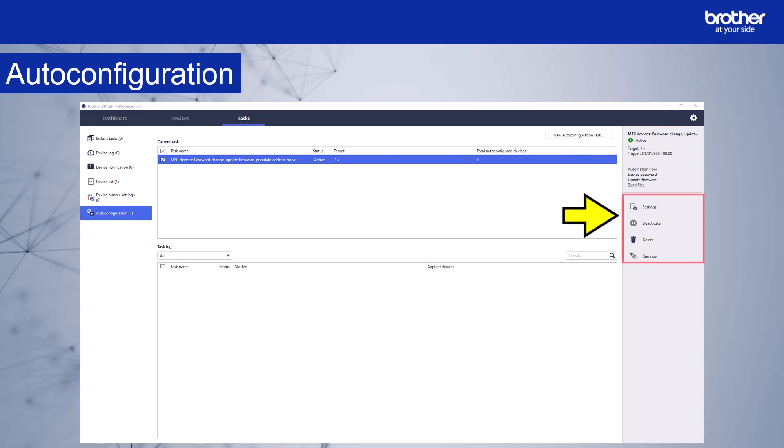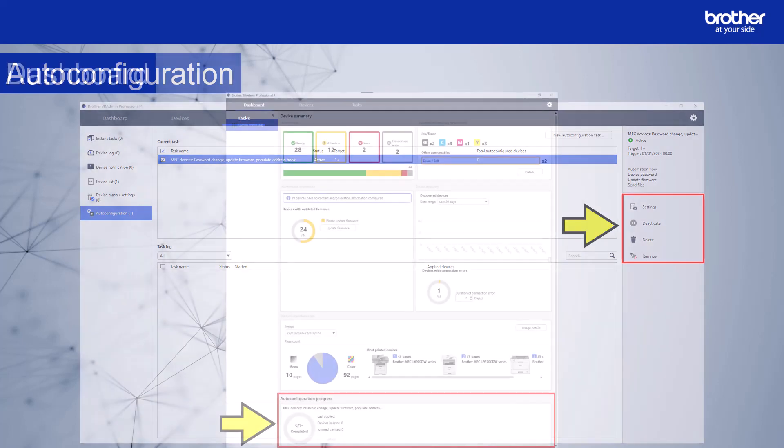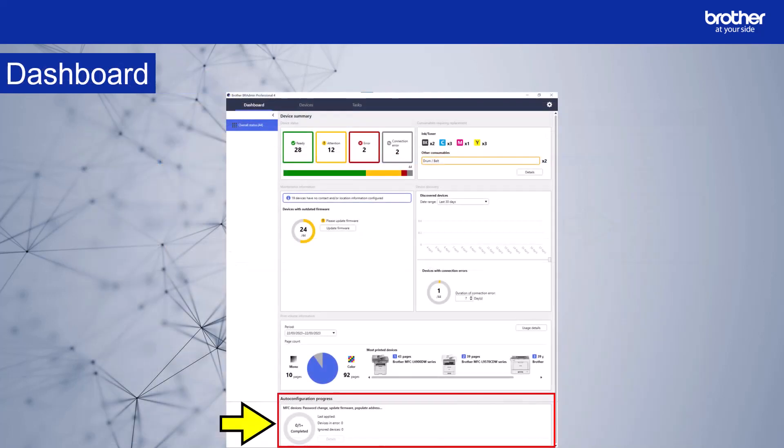This section has the following options: a shortcut to task settings, an option to deactivate the task, an option to delete the task, and the final option, which is to run the task now. If you check the dashboard, you can see the auto configuration summary.